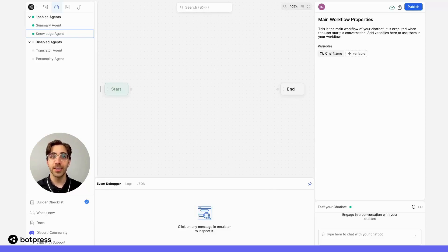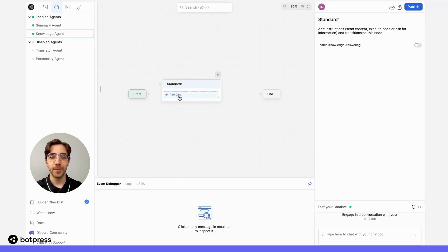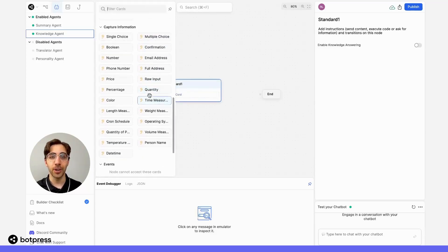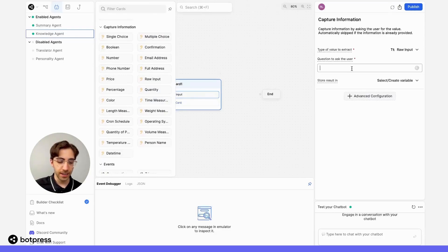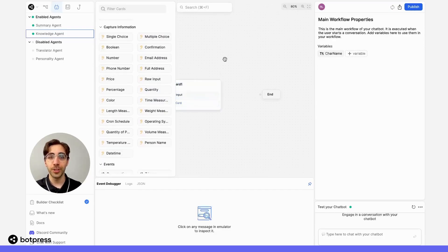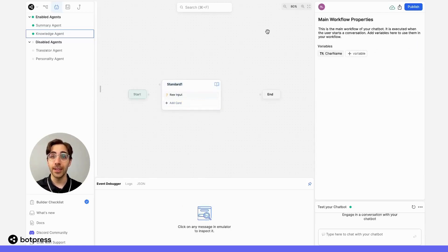Now, let's put it all together to see how this works. First, we'll create a standard node. And we'll use a raw input capture card to ask our user a question. In this case, we'll say, what is your question? We'll return to our standard node and make sure that knowledge answering is enabled, so it answers from our knowledge base.